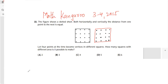The figure shows a dotted sheet both horizontally and vertically. The distance from one point to the next is equal. Let 4 points at a time become vertices in different squares. How many squares with different areas is it possible to make?